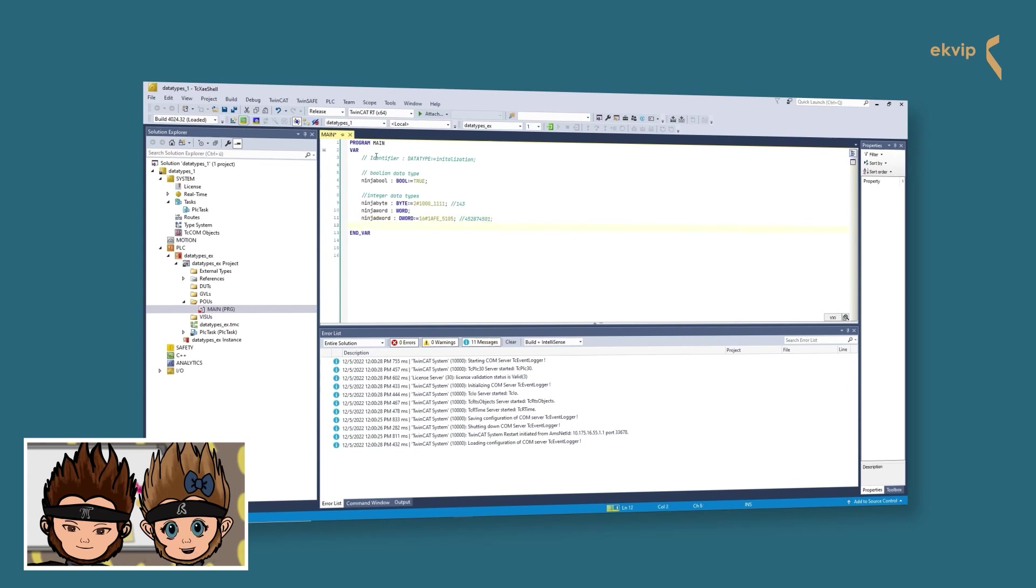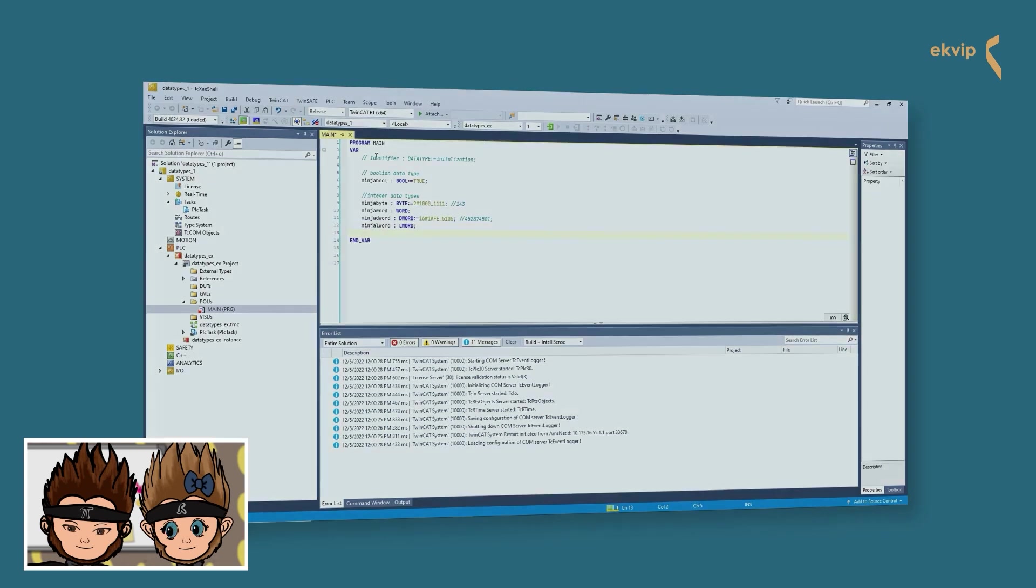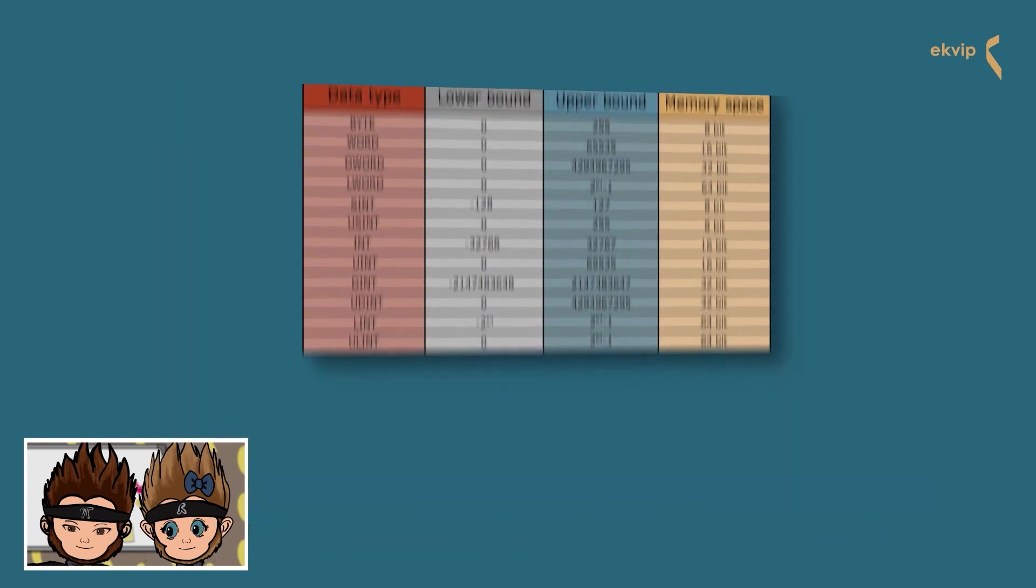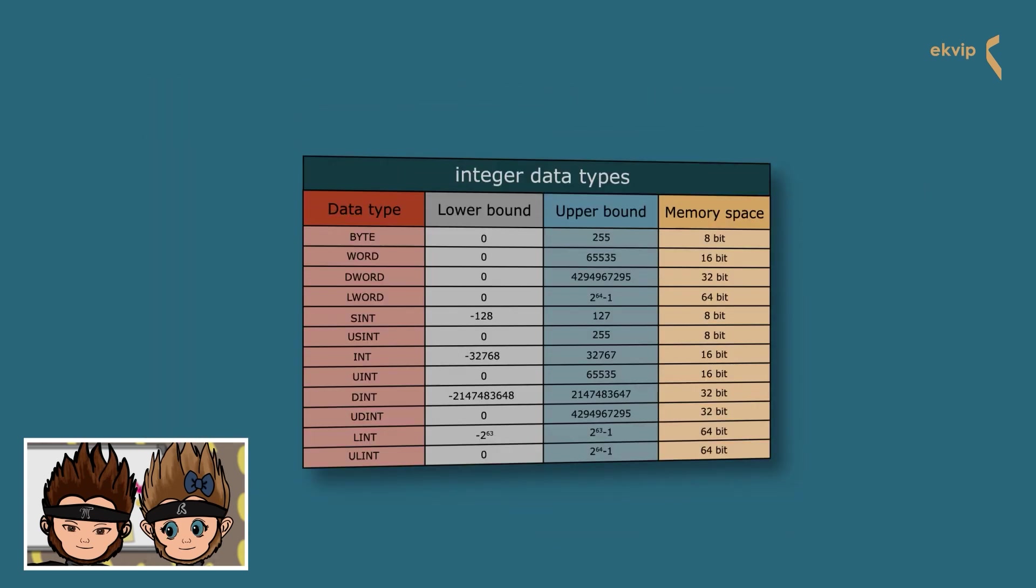Now we look at the other integers. We always have a signed and an unsigned version for each of these data types. We start with the short int, it needs one byte of memory space and represents positive and negative integers. USINT requires the same amount of memory as the SINT, but because it is unsigned you have the double amount of positive numbers. We also have INT and unsigned INT, double INT and unsigned double INT, and long INT and unsigned long INT.